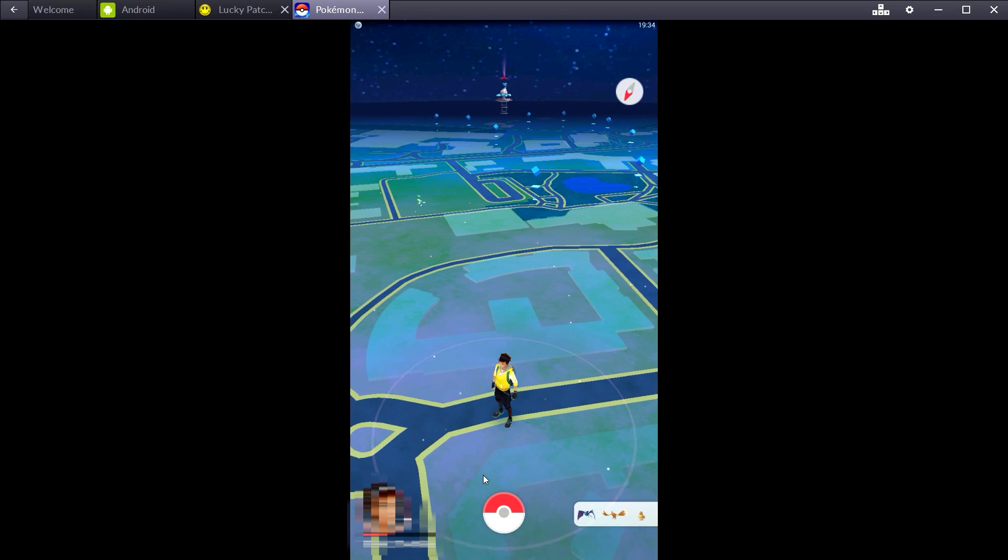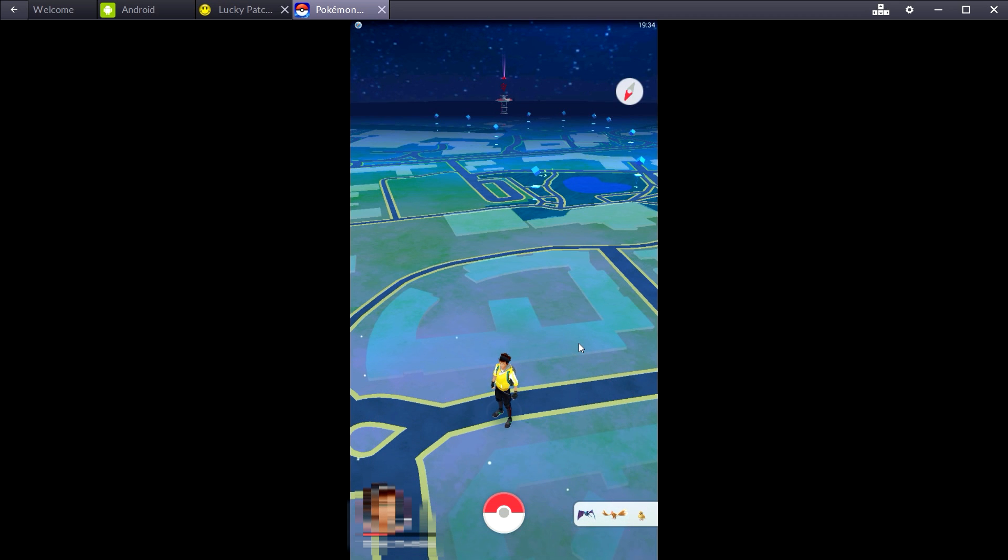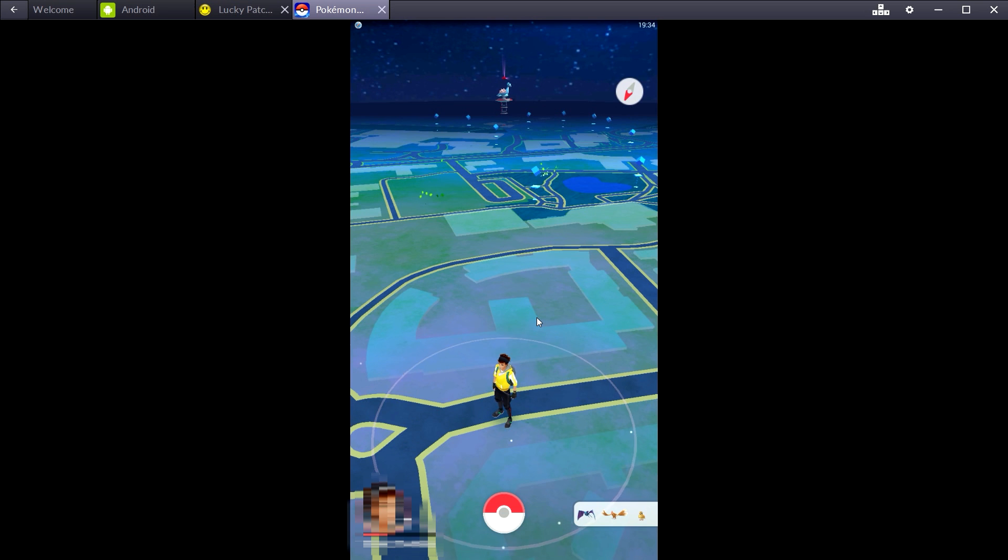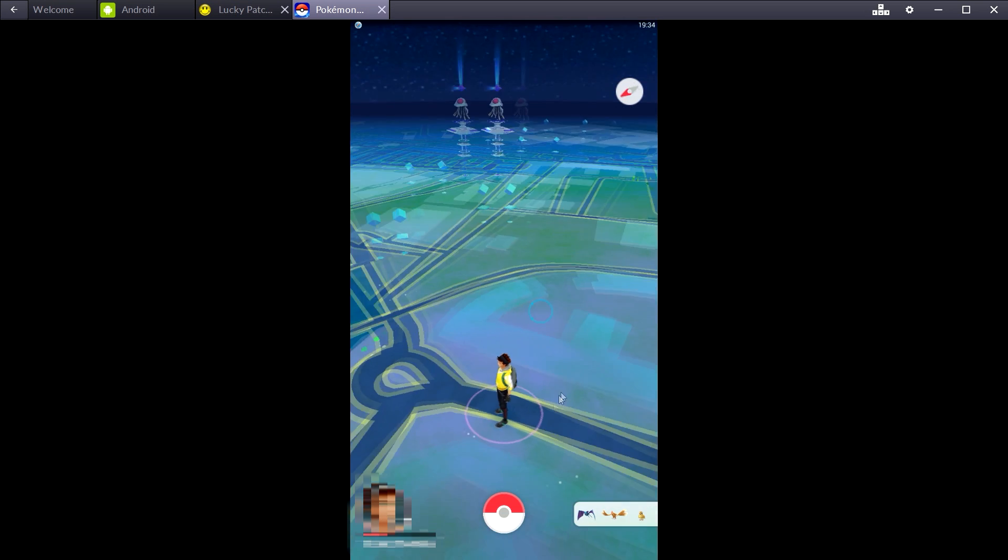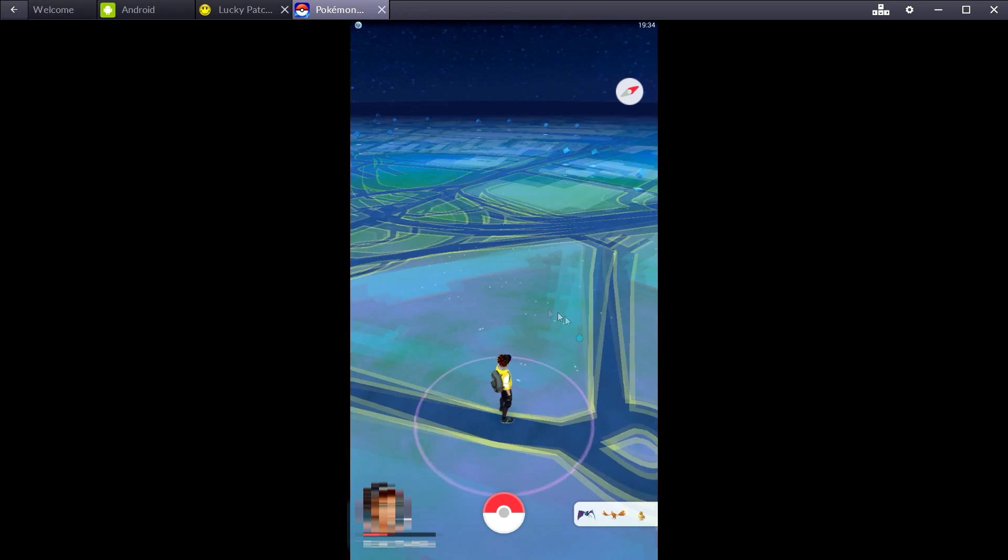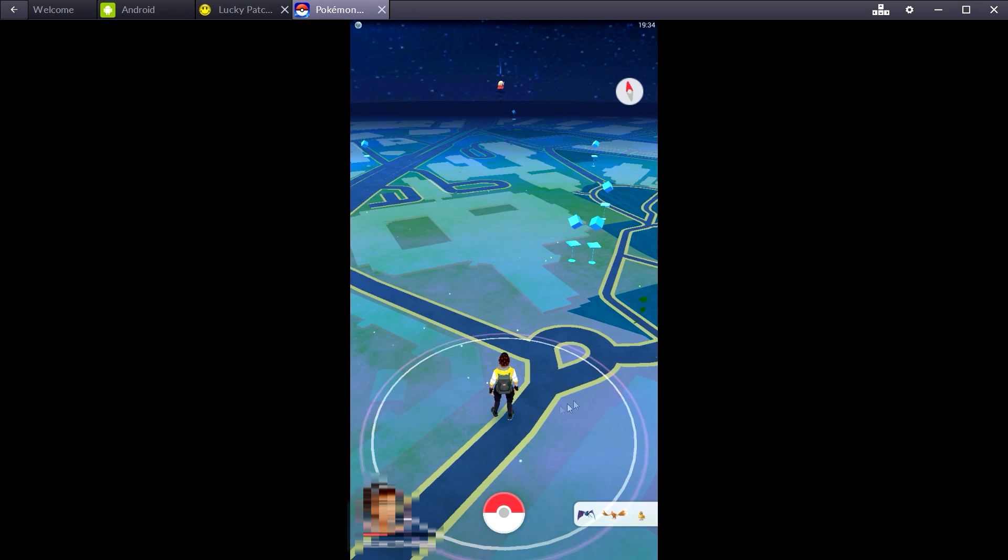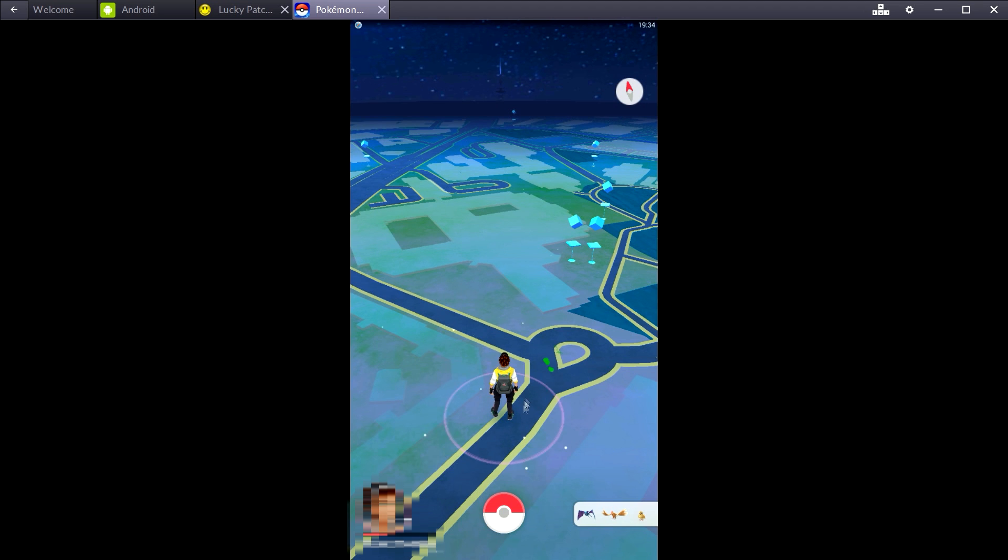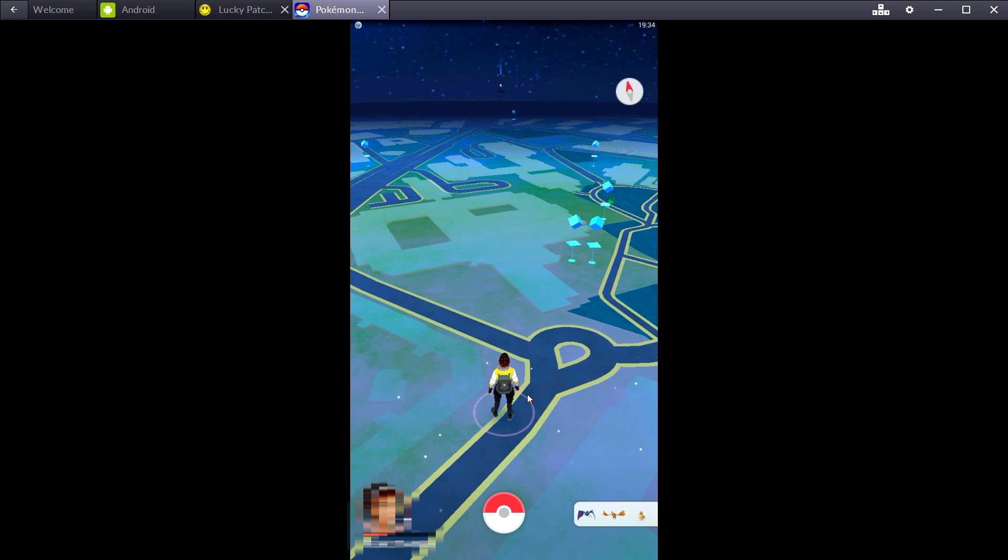Once you do that, because what happens is obviously the AR feature uses your camera. Pokemon Go was supposed to be played with your phone and the camera especially, so obviously this is BlueStacks, we don't do no camera business here. So I think that's one of the reasons why it causes the game to crash.